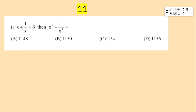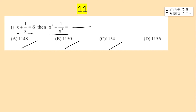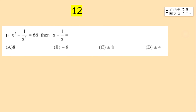Next bit: if x + 1/x = 6, then x⁴ + 1/x⁴ equals — options: 1148, 1150, 1154, 1156.